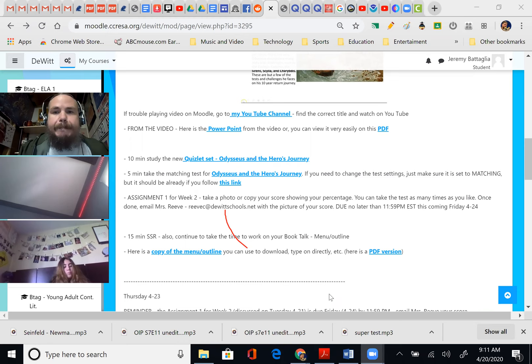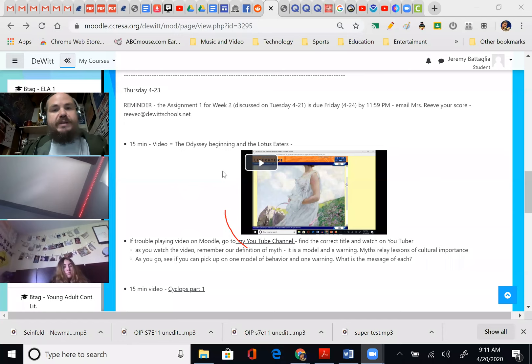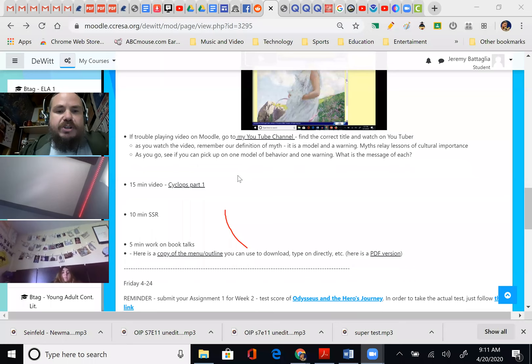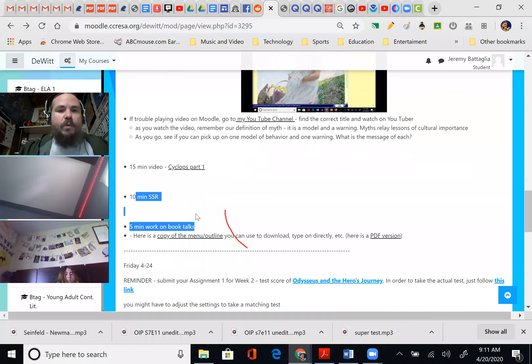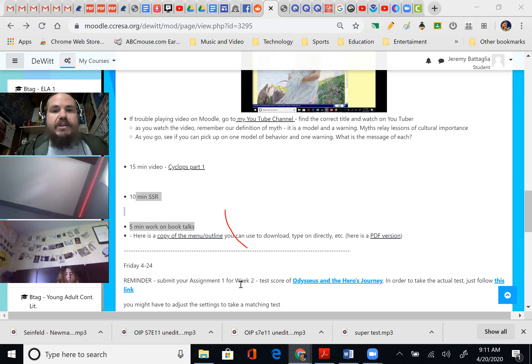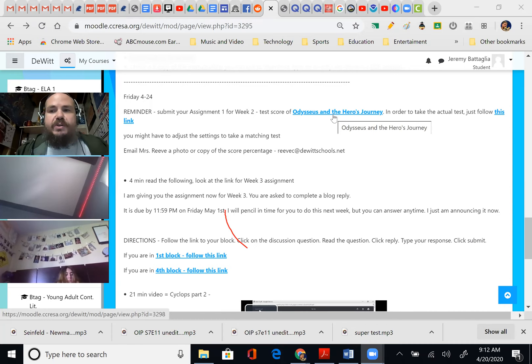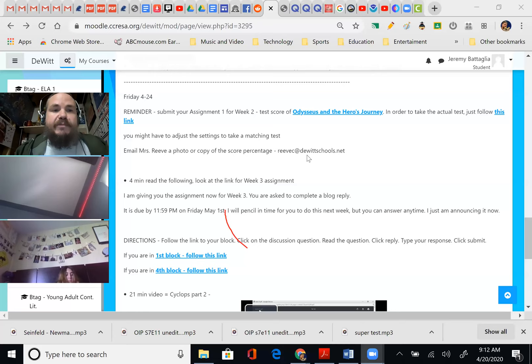Wednesday's off. Thursday, you've got another 15-minute video — this is the beginning of the Odyssey and the Lotus Eaters. Then there's the Cyclops Part 1 video, so there are two videos to watch. I'm giving you 15 minutes of time for reading and five minutes for book talk work on Thursday. On Friday, it's just a reminder to submit your assignment for week two. There's only one assignment for week two, and it's the Quizlet test for Odysseus and the Hero's Journey. Email Ms. Reeve when you're done.